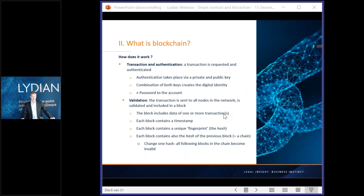Now to the most complex question: how is a blockchain created? This is fundamental to understanding blockchain, smart contracts, and why they have these properties and advantages. Firstly, a transaction is requested — for example, A wants to send 10 Bitcoin to B. This transaction needs to be authenticated via a private and a public key. Every participant has a private and a public key: the public key is widely shared with others in the network and the private key is kept secret. The combination of these two keys creates a digital identity in the system and allows for authentication — who sends what to whom. Although they are called keys, they cannot be confused with the password to your account.